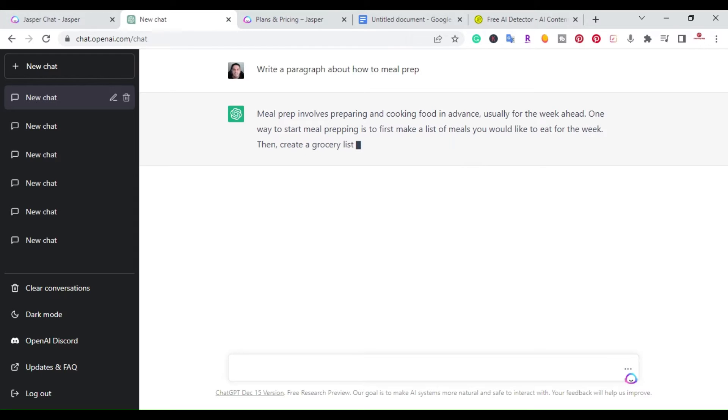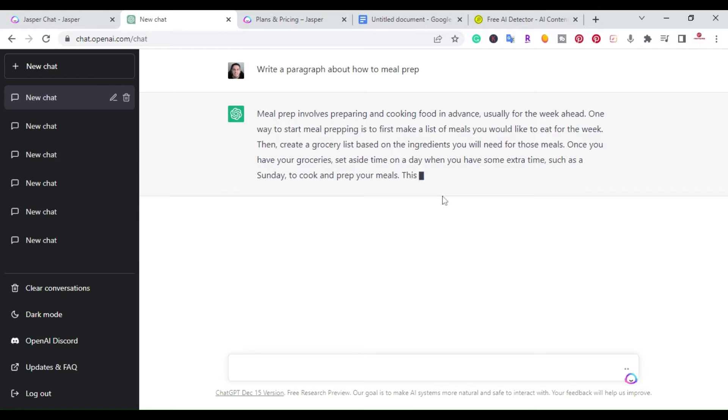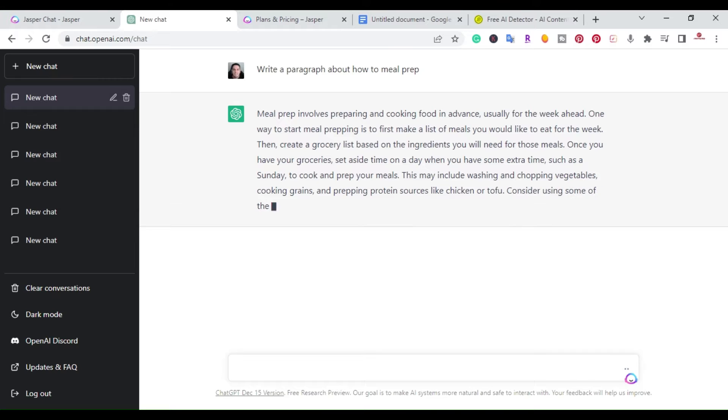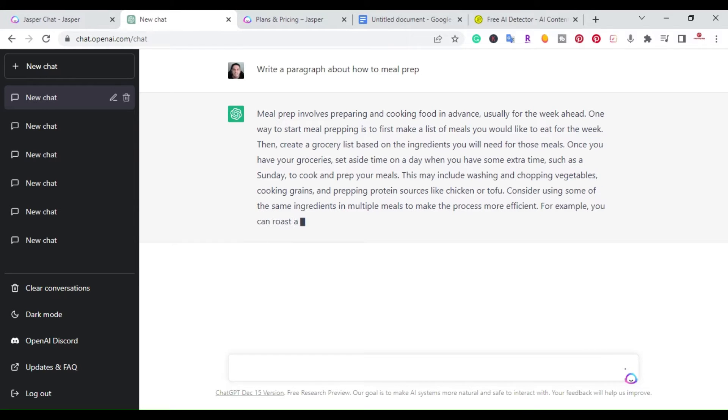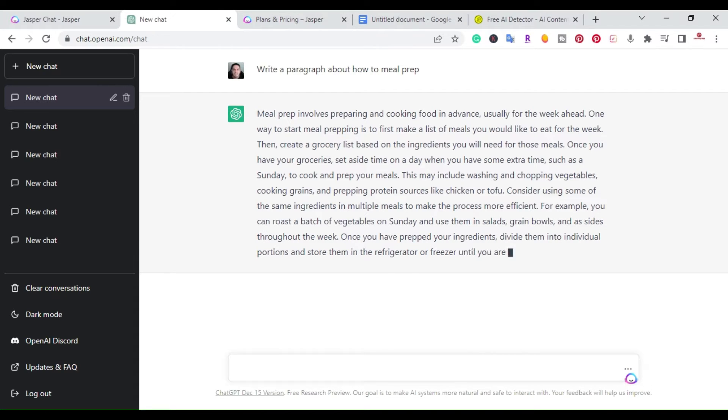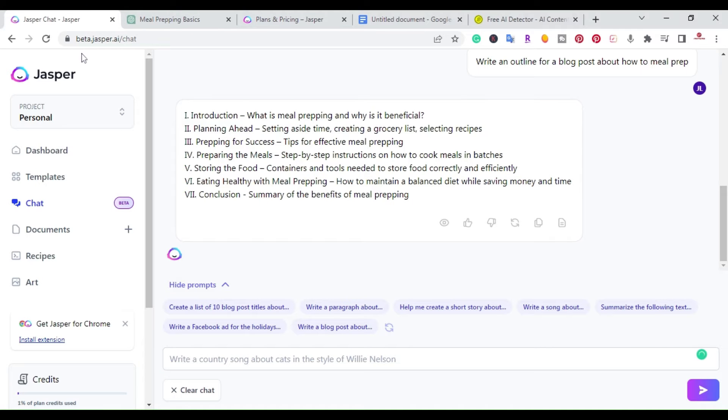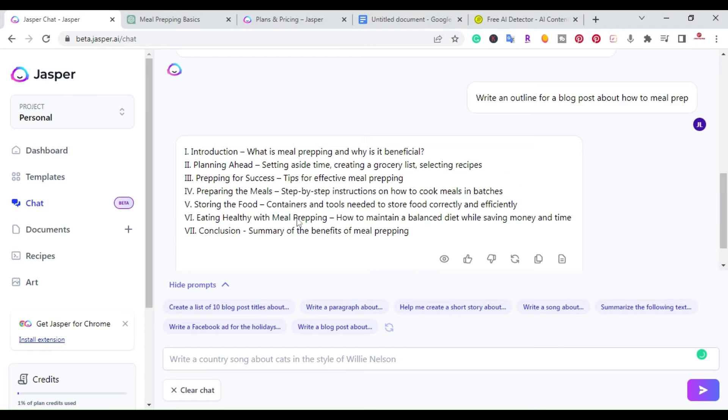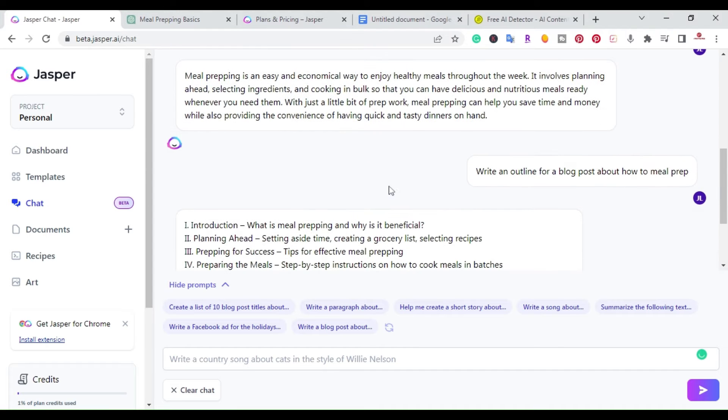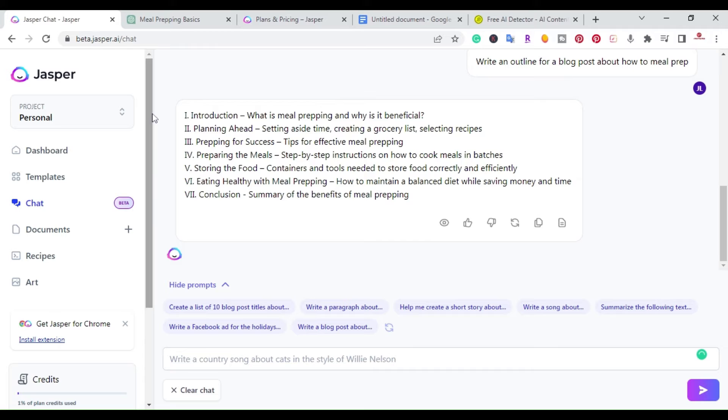All right. So right here you have meal prep involves preparing and cooking food in advance, usually for a week ahead. So it's going down the list. It's writing. All right. As you can see, it's given me more than a paragraph. You can use this for a couple of paragraphs. So this is the answer that ChatGPT gave me. So if I go back over here, Jasper chat, I went ahead and did write an outline for a blog post about how to meal prep. So I broke it down.